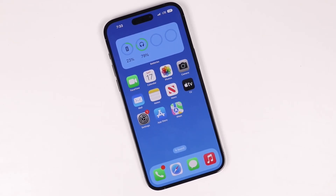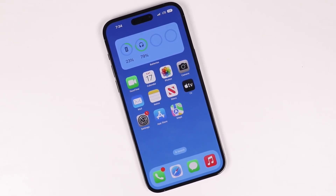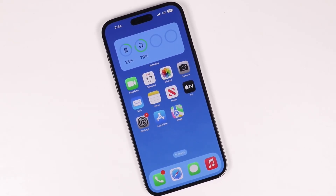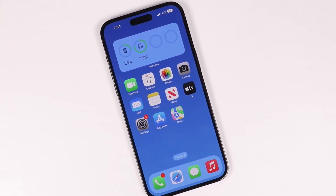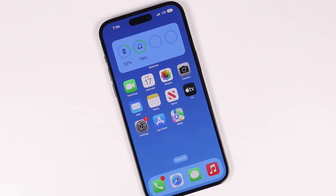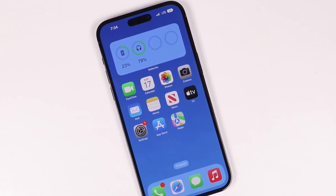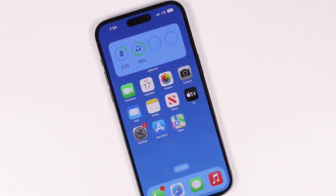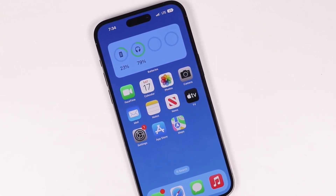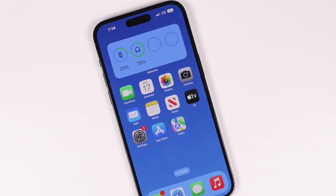Hey everyone, welcome back. This is Dan from DHTV and today I'm going to be showing you how to turn on 5G on your iPhone 14, 14 Pro, or 14 Pro Max. Let's get started.